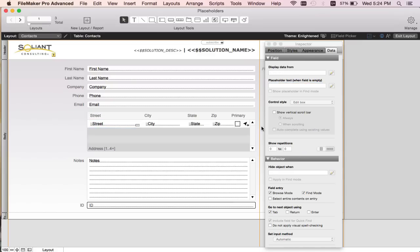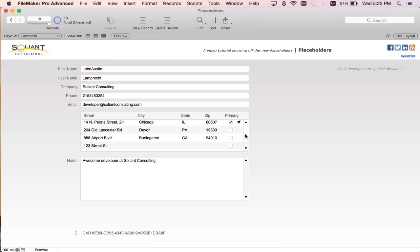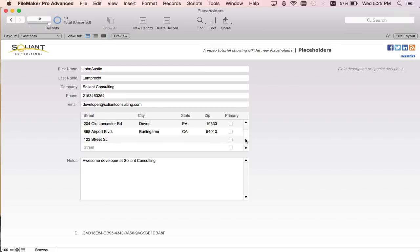I'll enter browse mode to see the change. Now you can see that "street" appears because the field is empty. When I enter text in there the placeholder will disappear. So I'll add "123 street street". You can see that the placeholder text is gone. And if I scroll down you can see that "street" appears in the next portal record that will be created.